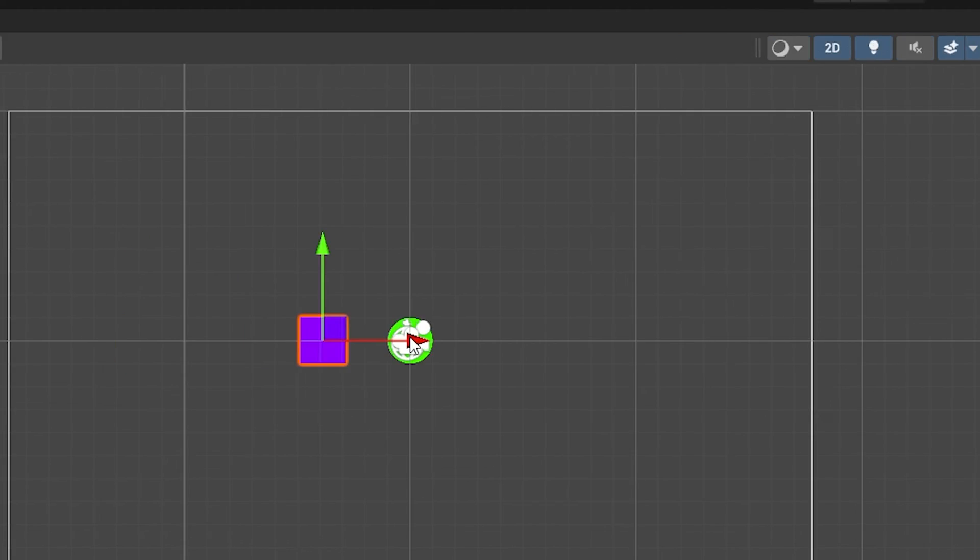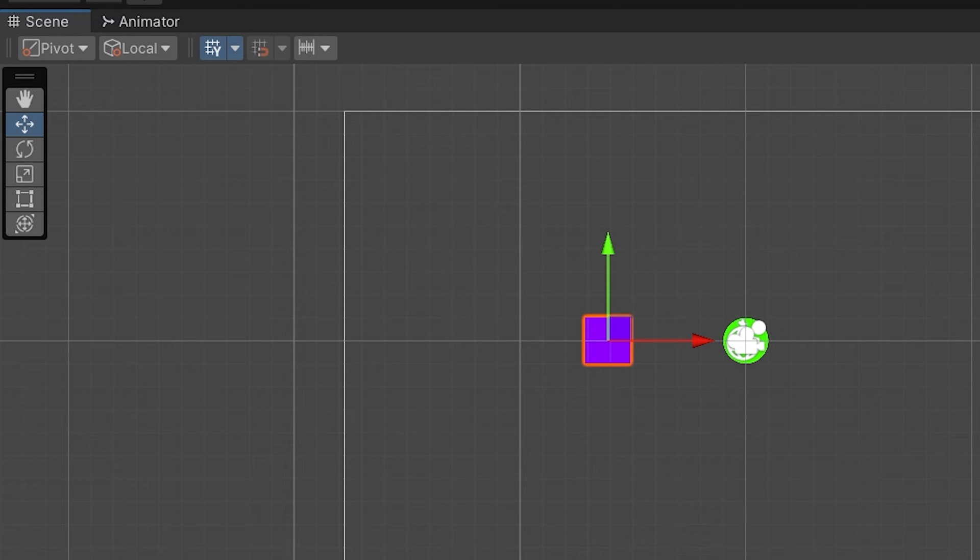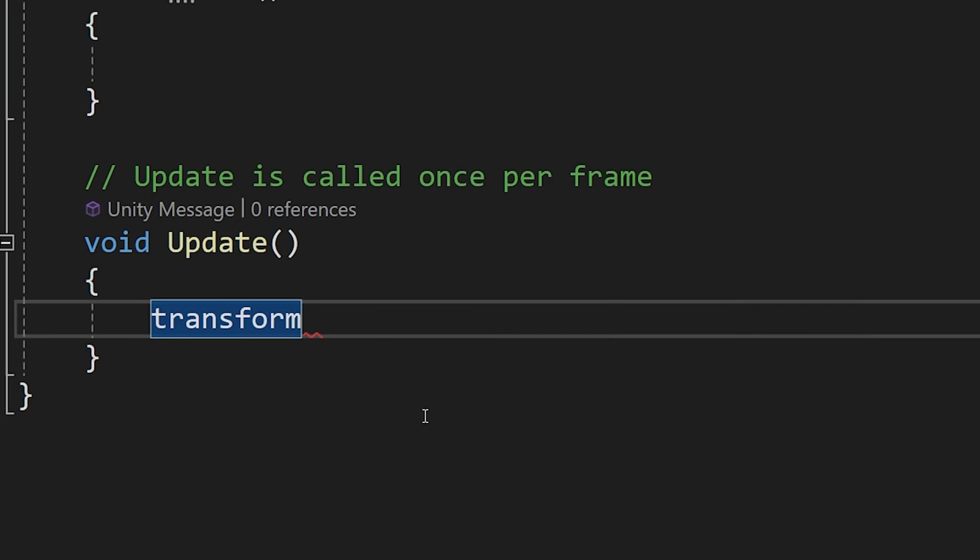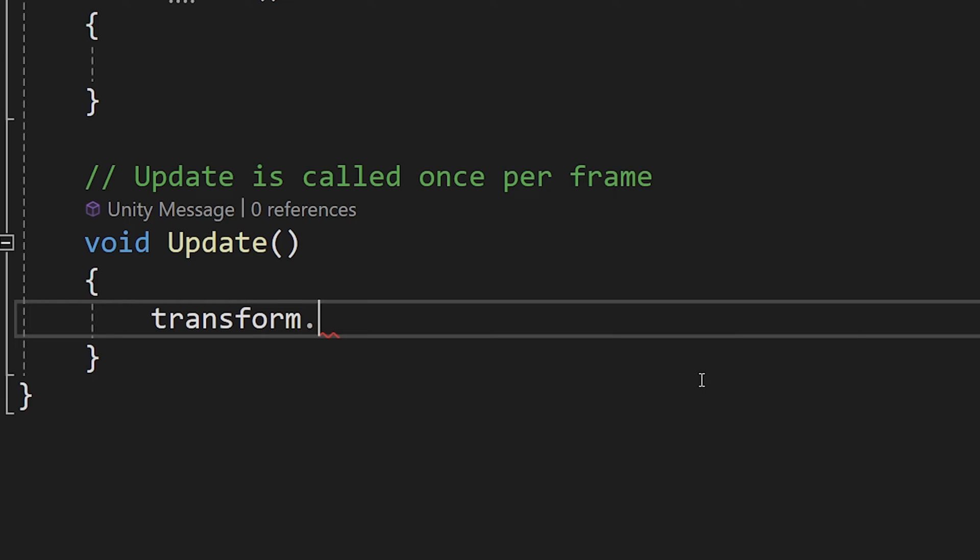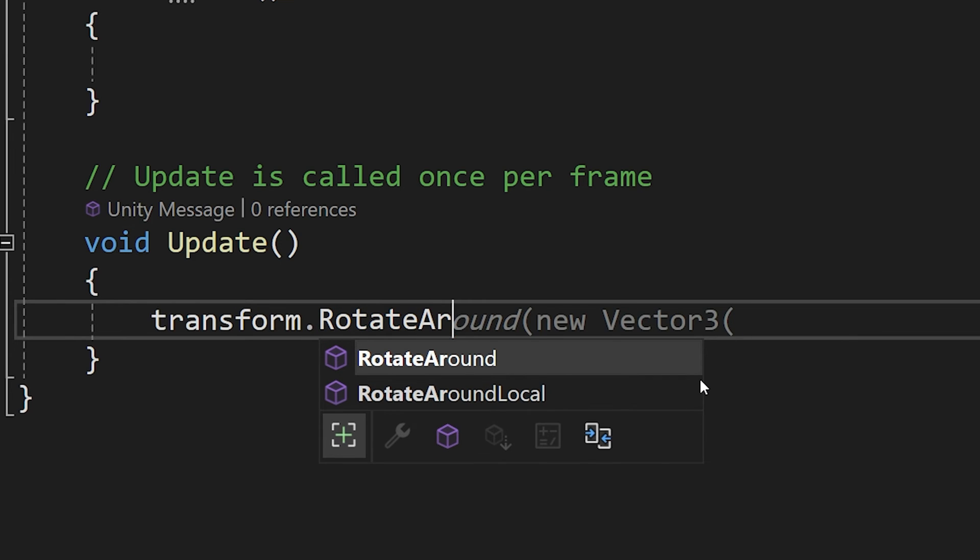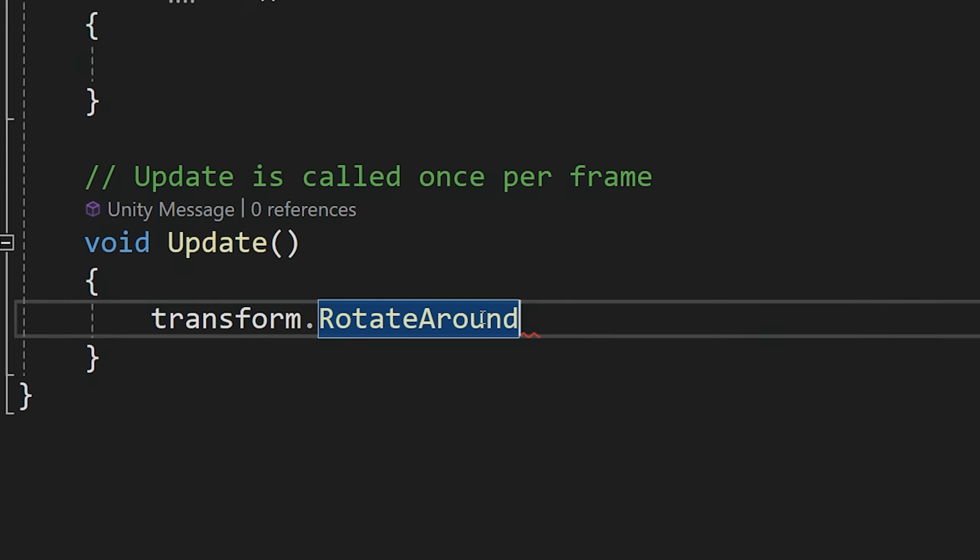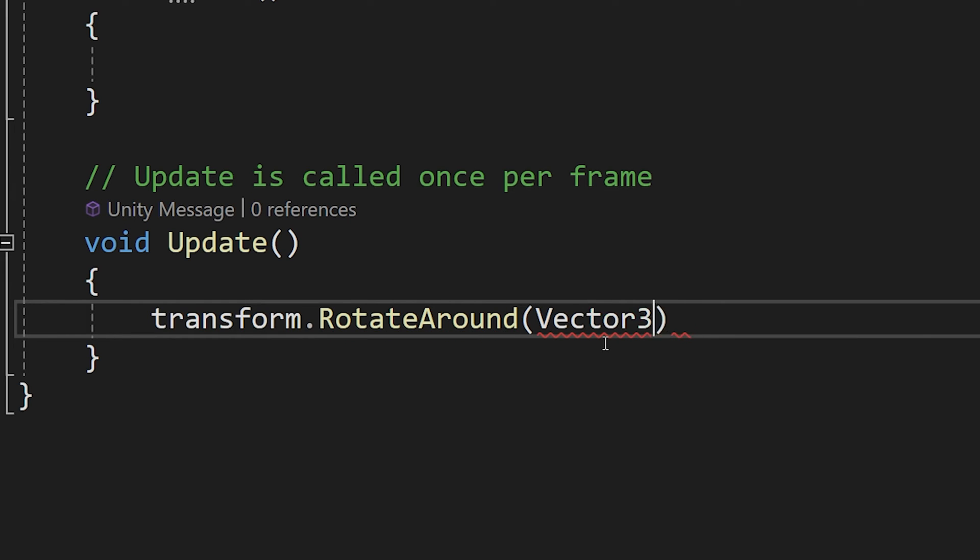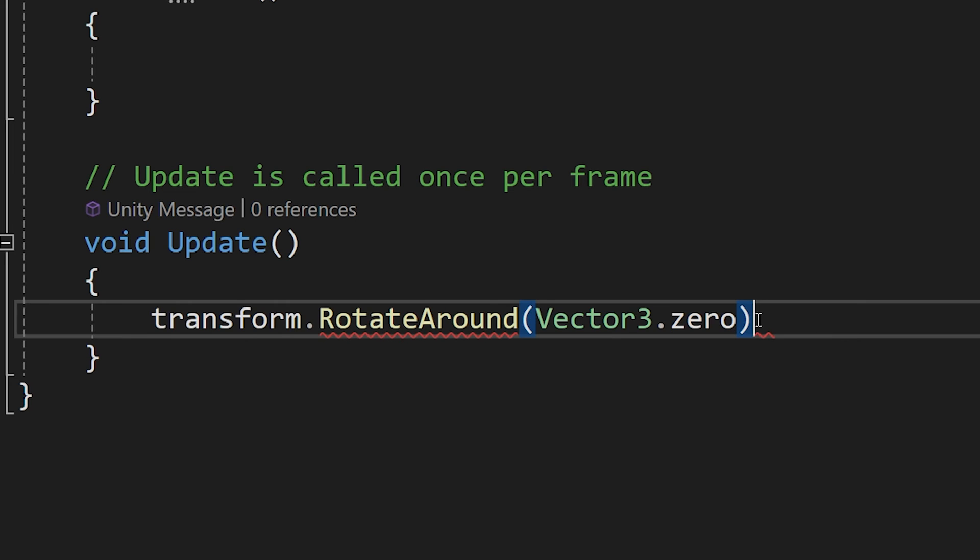Now transform is a component in unity which allows us to move objects in the 2D or 3D space. To access the movement capabilities of our transform component we need to type dot and we are going to type rotate around. This is the method that we are going to use to make our square rotate or revolve around our circle, our player representation. To make it work we need to add parenthesis and inside those parenthesis we are going to type vector 3 dot 0. This will be the center point of our rotation.